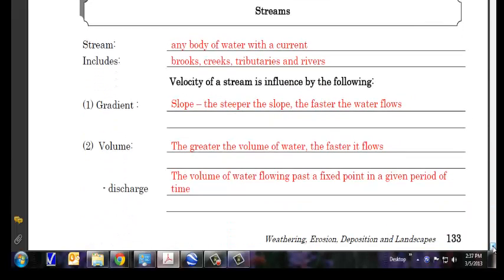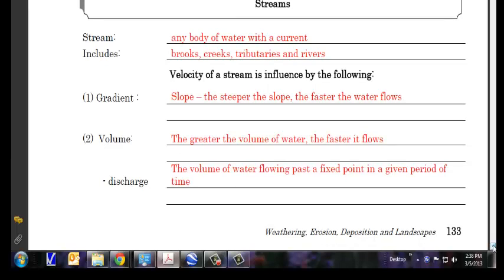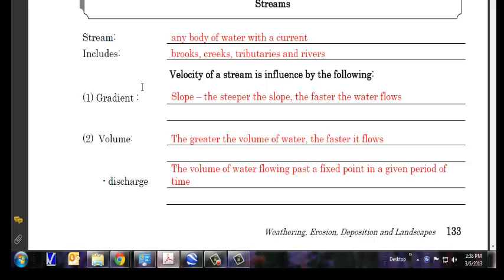All right, let's take a look here at the bottom part, streams. Streams include any body of water with a current. As I said, brooks, creeks, tributaries, rivers, streams, anything like that. The velocity of a stream is influenced by the following things, the gradient and the volume. Gradient means its slope. The steeper the slope, the faster the water moves. That's nothing, that's not rocket science there, right? Steep rivers will move really, really fast. So the gradient will affect the velocity of a stream and the volume. The greater the volume of water, the faster it flows.